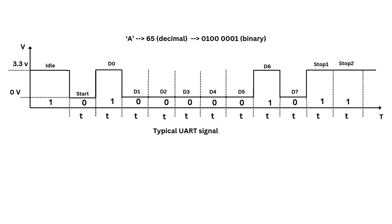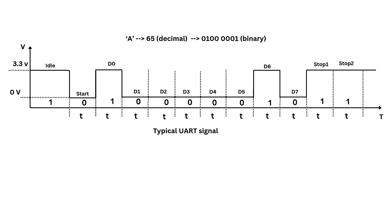Now let's understand the data transfer speed of UART serial communication. The UART often uses the term baud rate, which is defined as the number of bits transmitted per second. For example, at a baud rate of 9600, 9600 bits are sent every second. To calculate the time per bit, we take the inverse of the baud rate. In this example, the time per bit is 1 divided by 9600, which equals approximately 104 microseconds per bit.